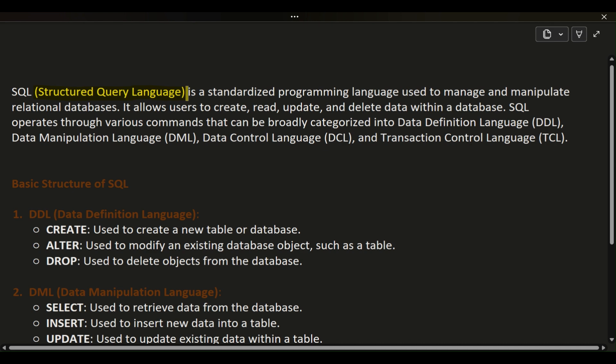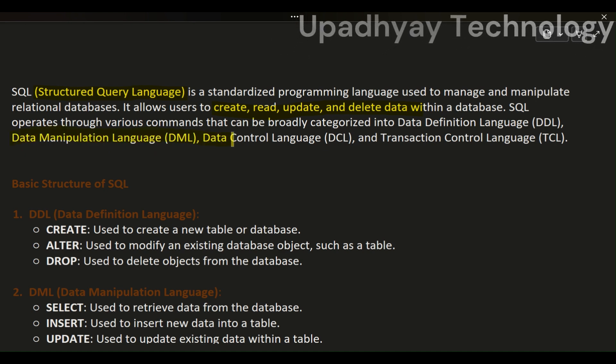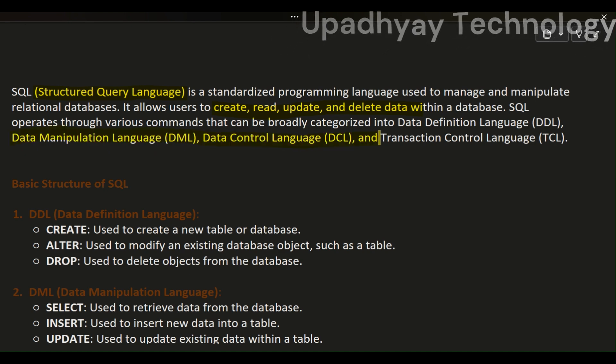SQL operates through various commands that can be broadly categorized into Data Definition Language (DDL), Data Manipulation Language (DML), Data Control Language (DCL), and Transaction Control Language (TCL).